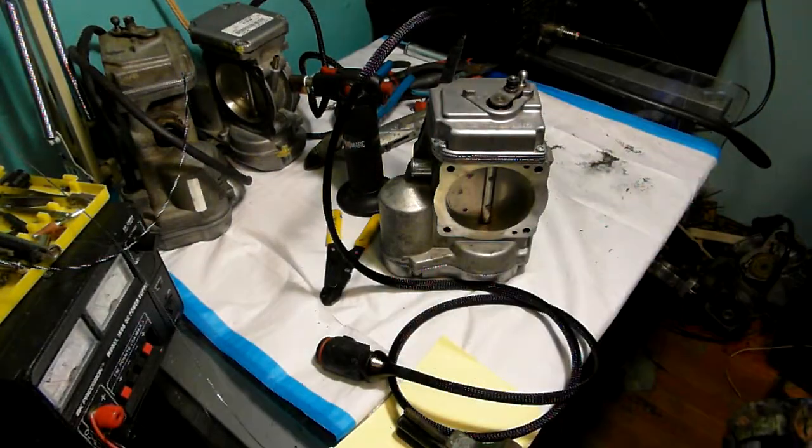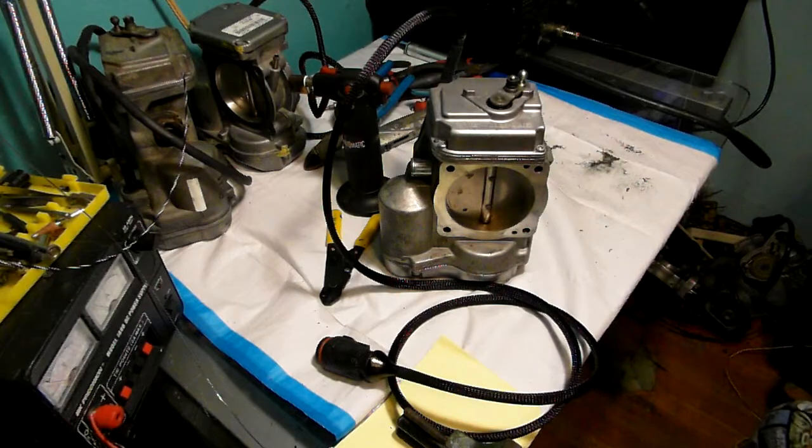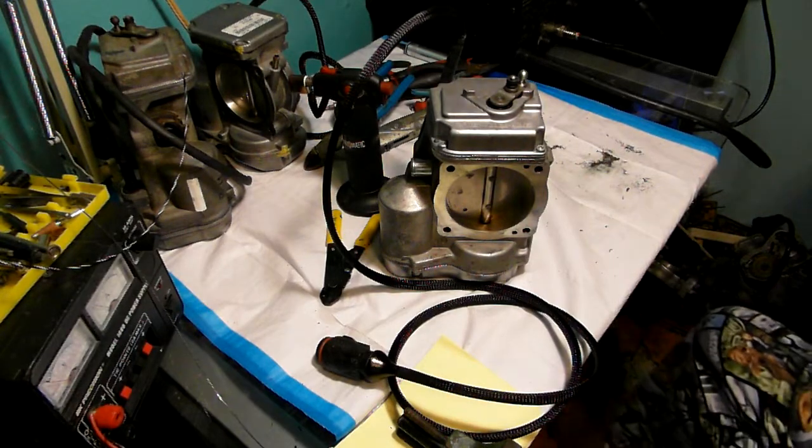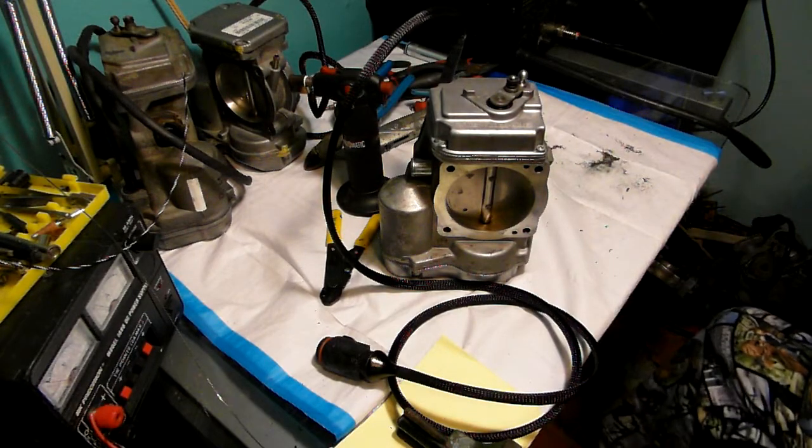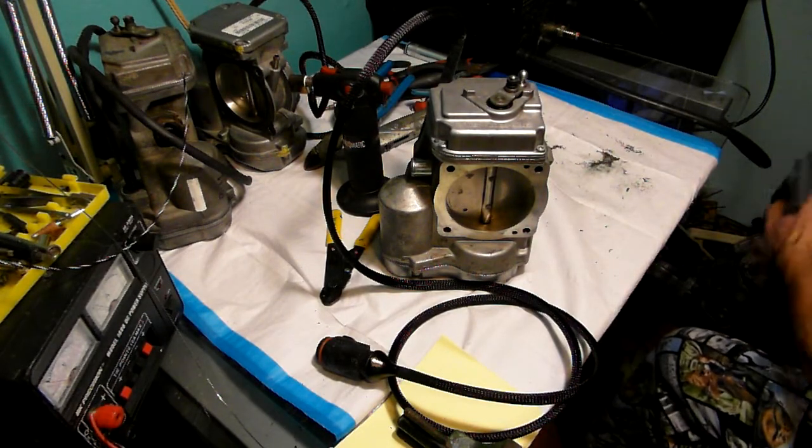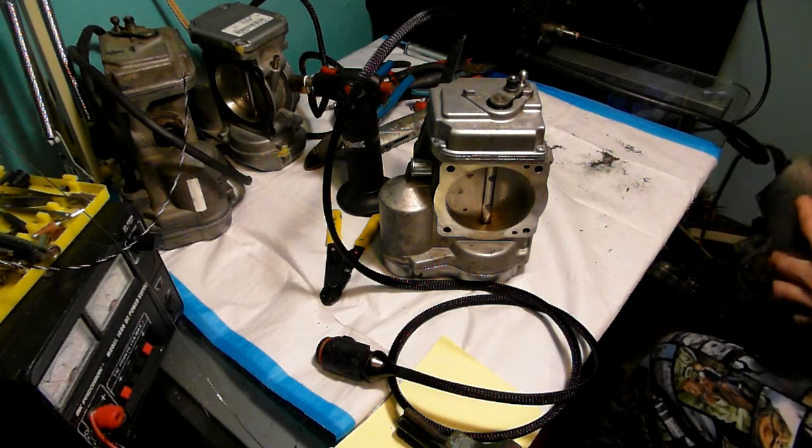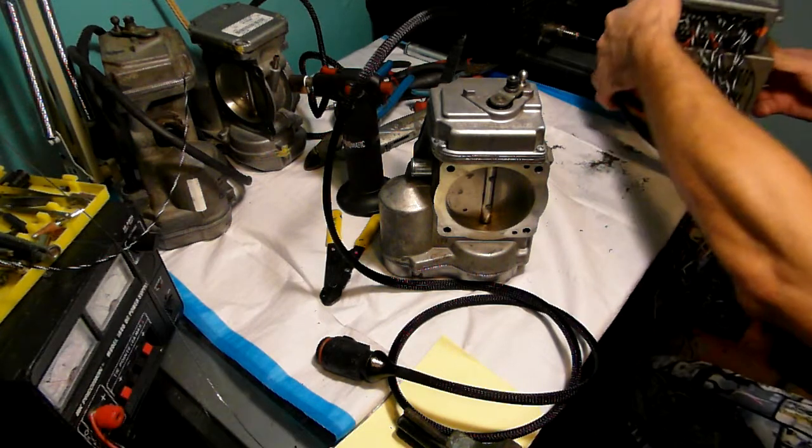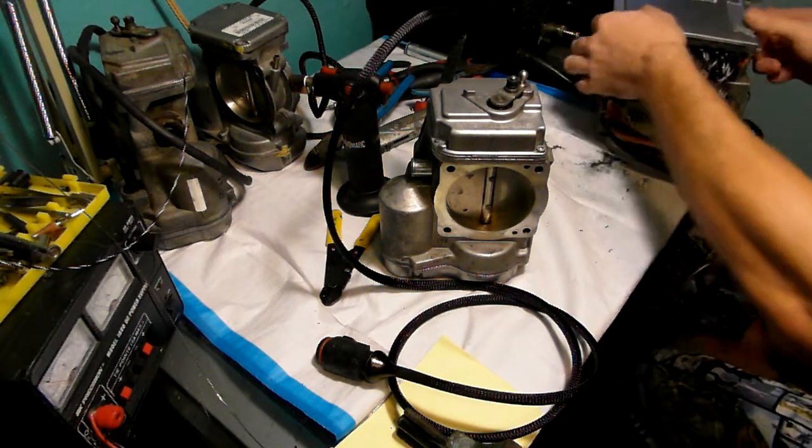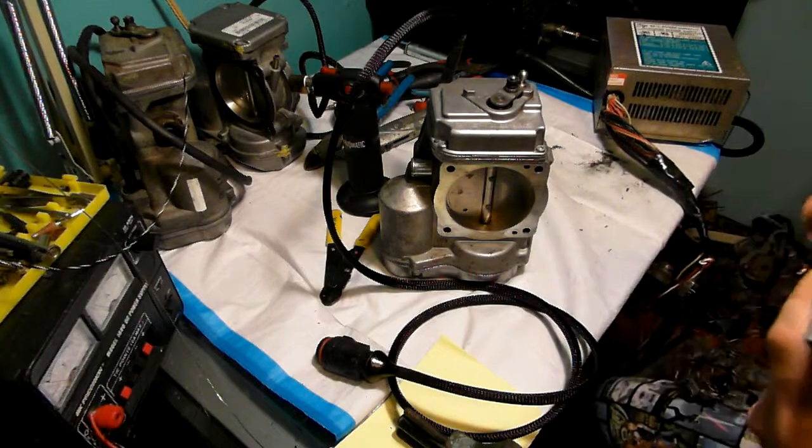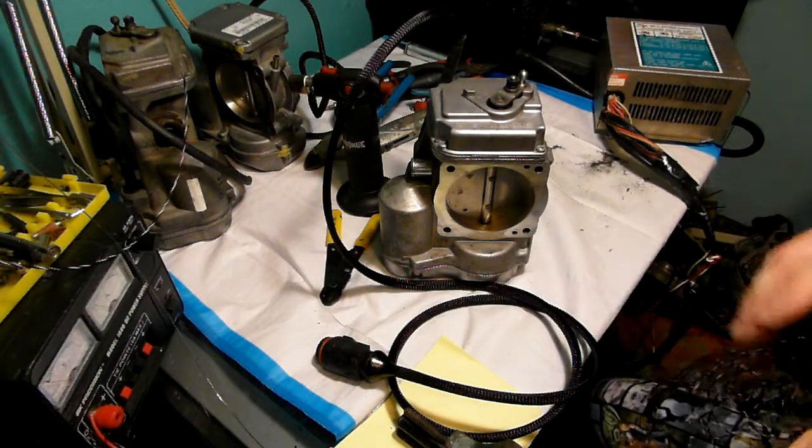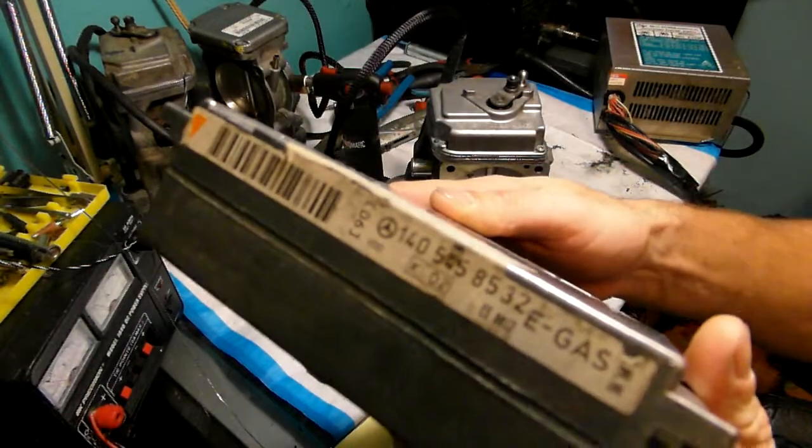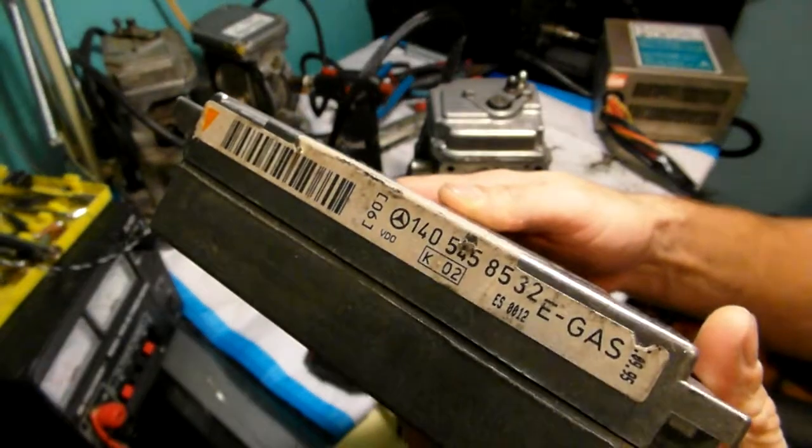Alright, so let's do this. What we have here is I have my eGas module, ASR unit. As you can see right here, eGas.